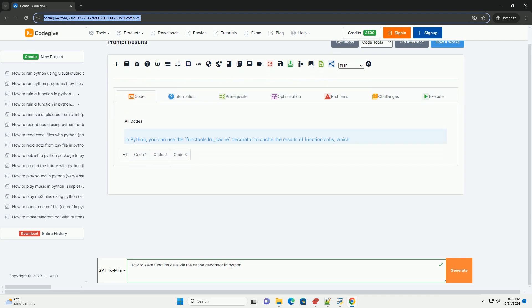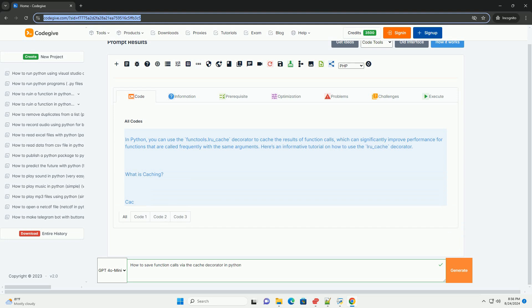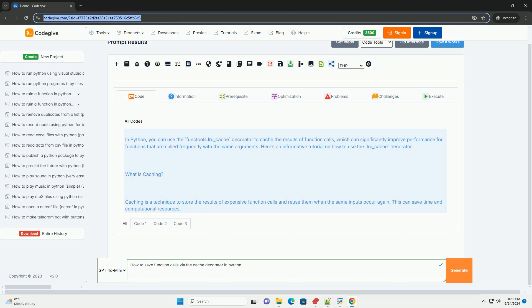In Python, you can use the functools.lru_cache decorator to cache the results of function calls, which can significantly improve performance for functions that are called frequently with the same arguments. Here's an informative tutorial on how to use the lru_cache decorator.